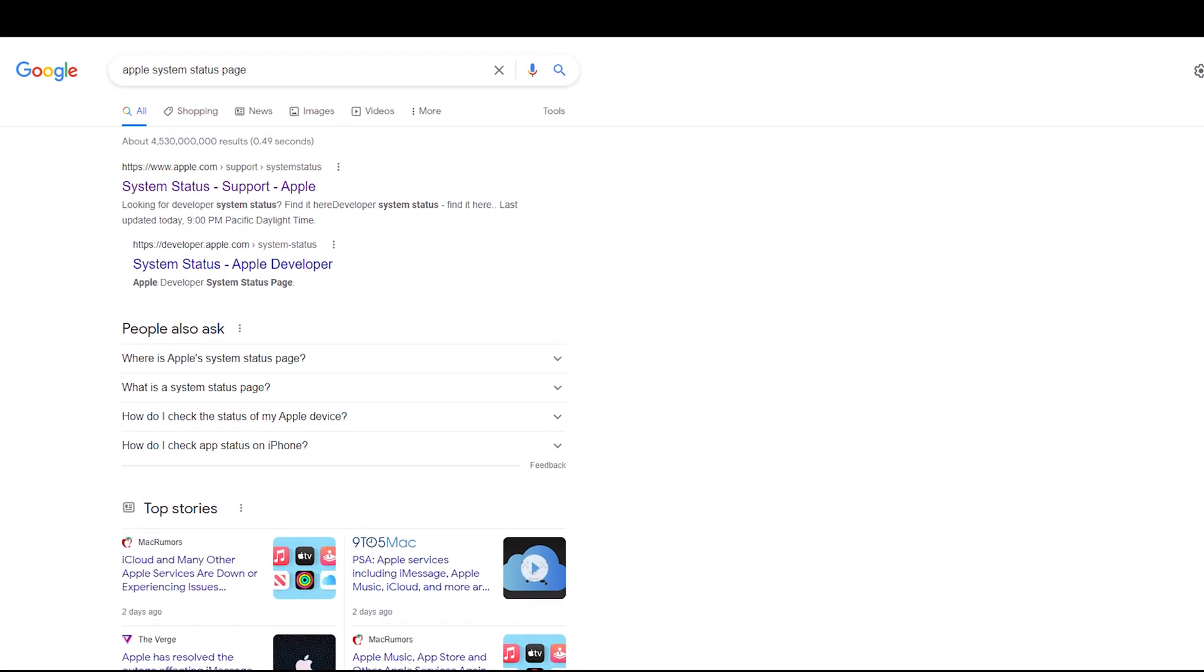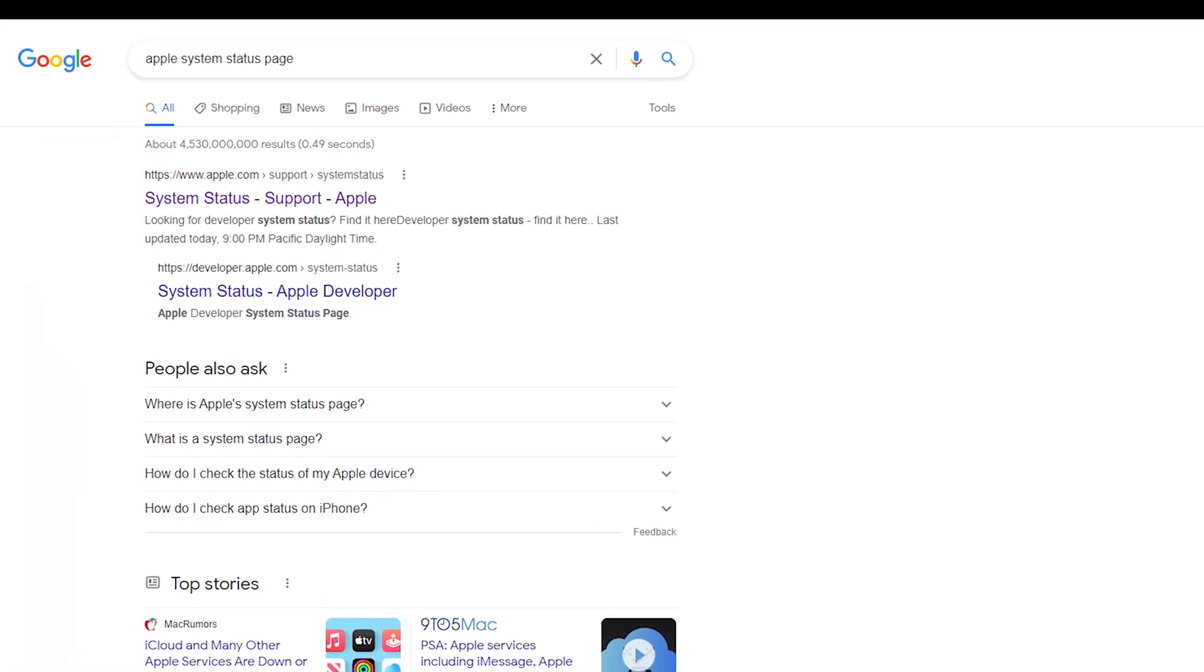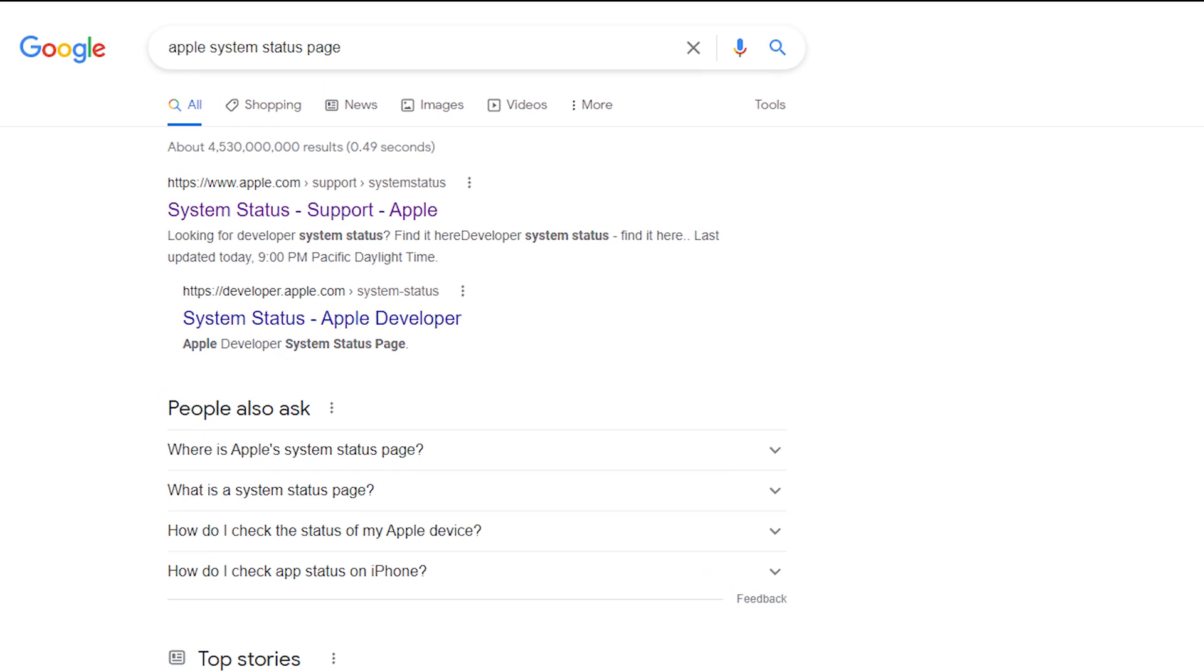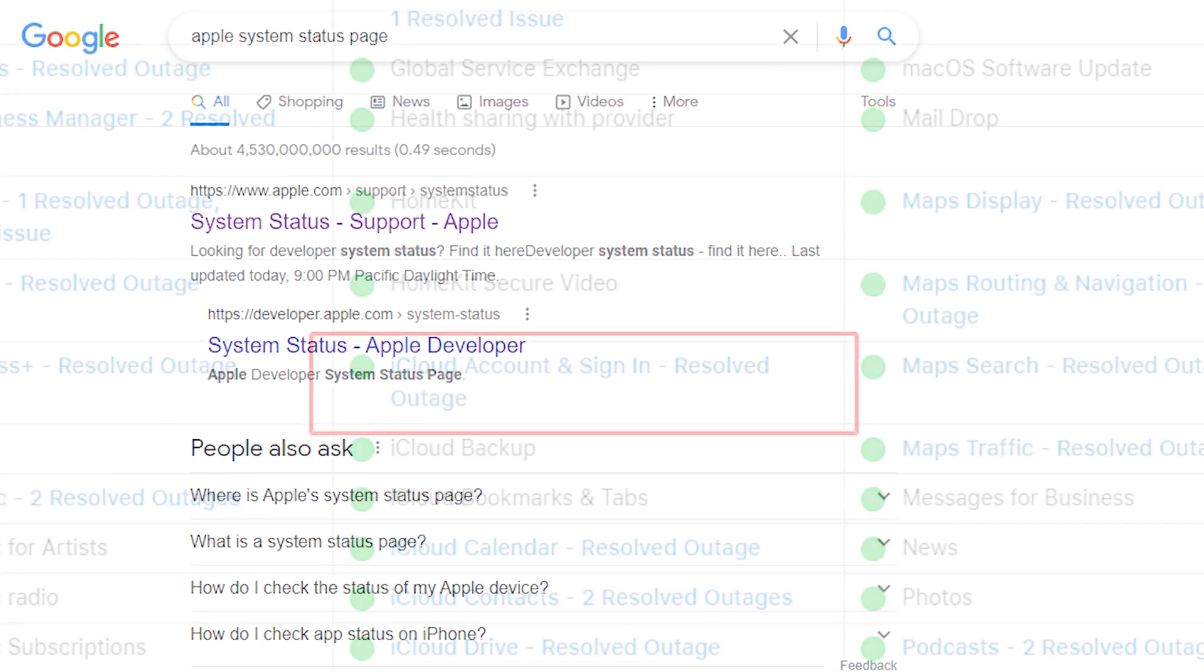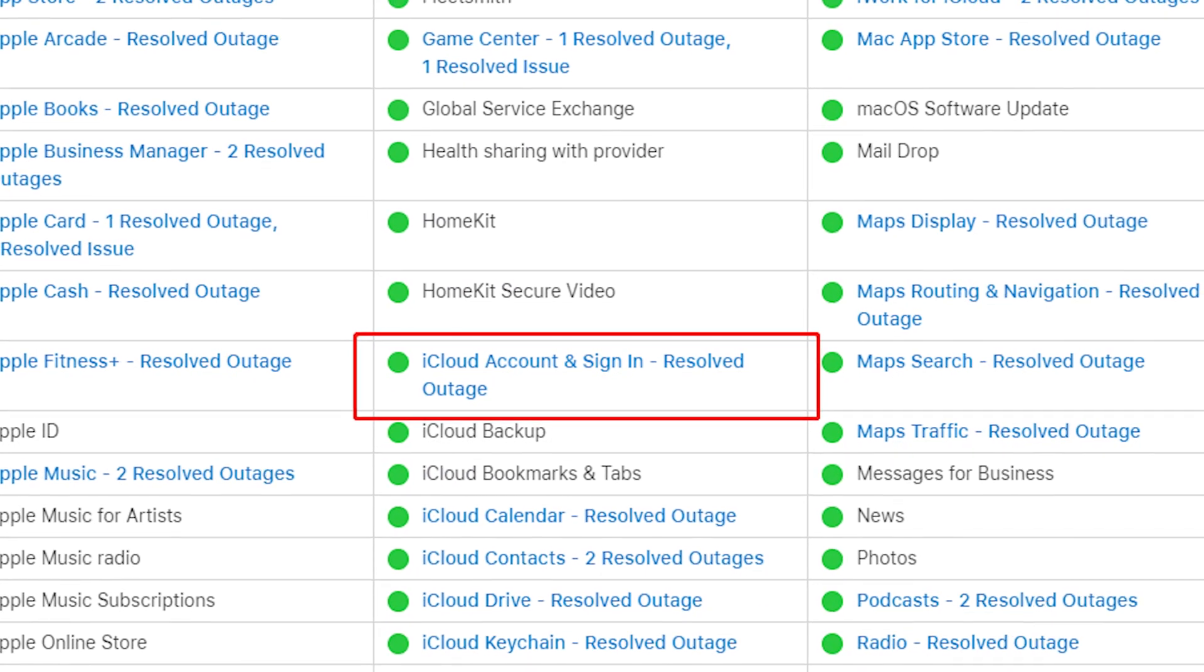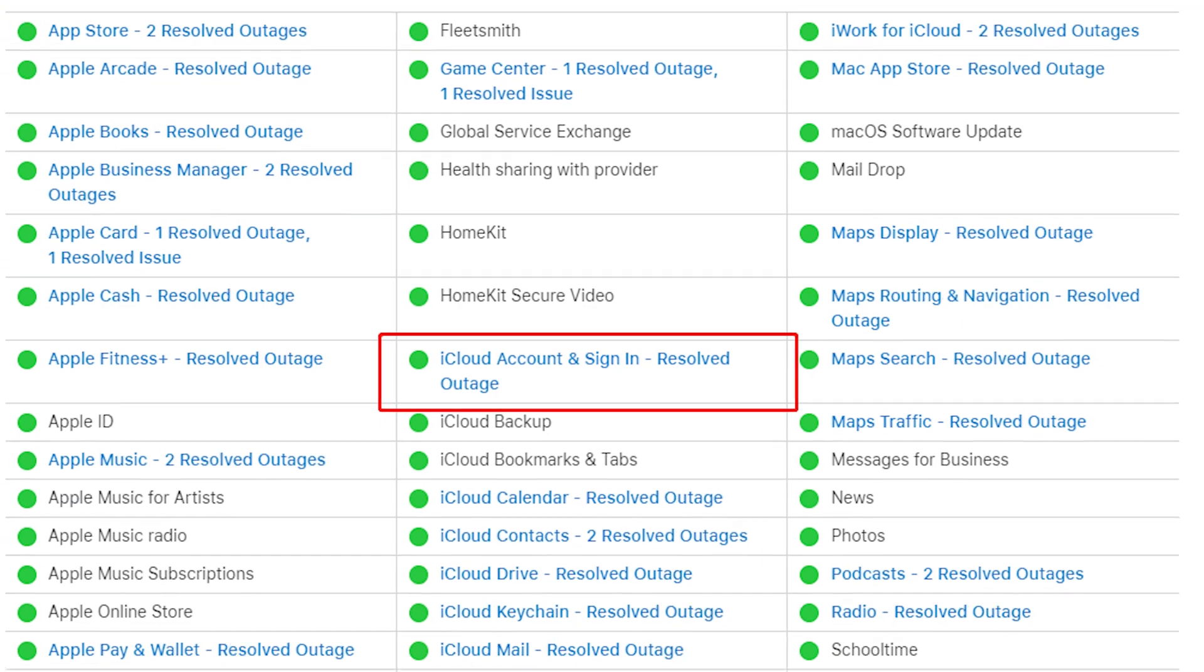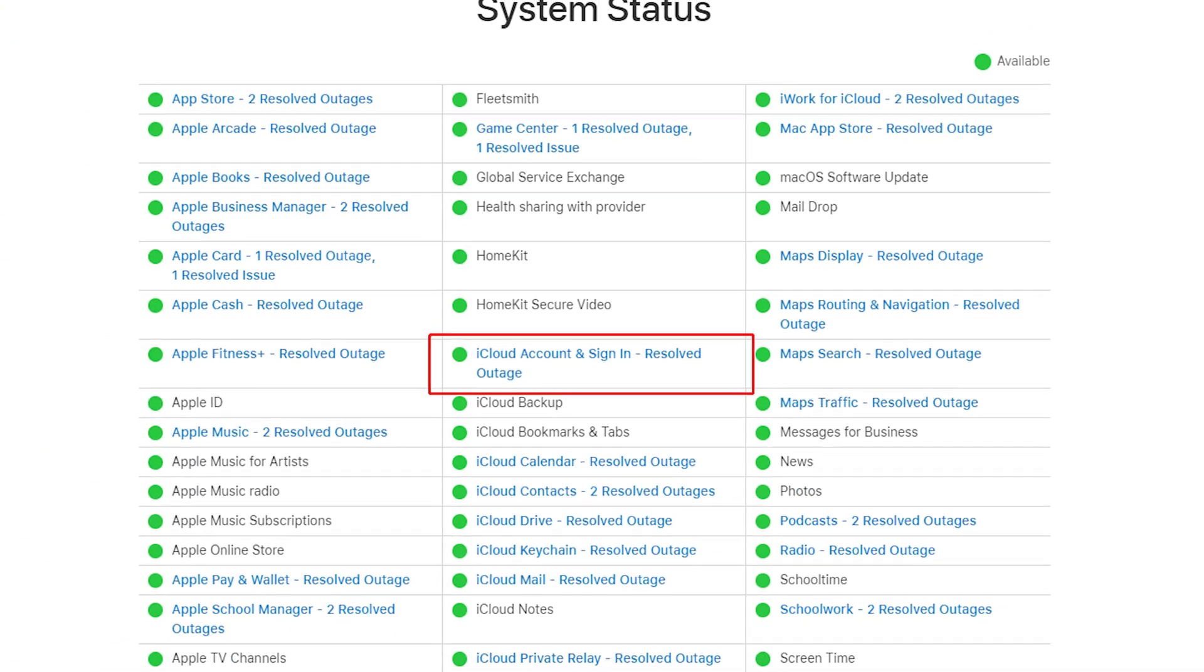This could relate to outages or maintenances of iCloud service. Then search and go to the Apple system status page. If the box by iCloud account sign-in isn't green, we'd better try it later.